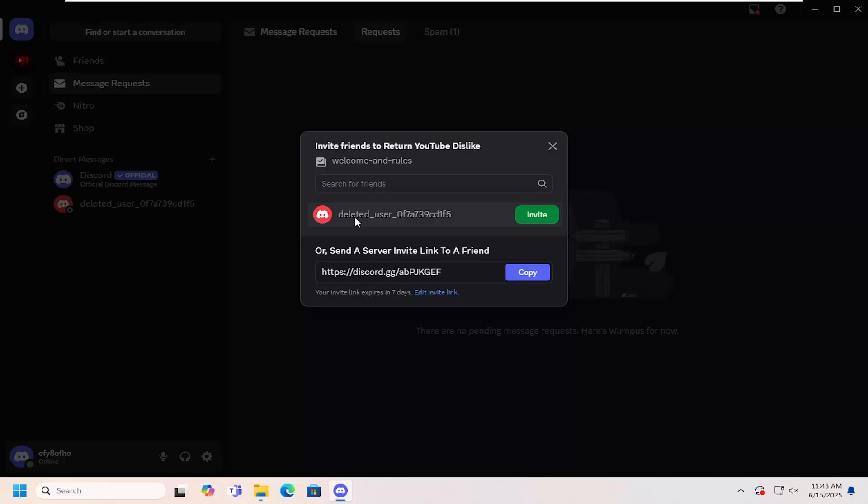And then you can go ahead and invite different people that might be on your friend list or you can send a server invite link using a link that you can copy and then share on a clipboard or some sort of link sharing application.